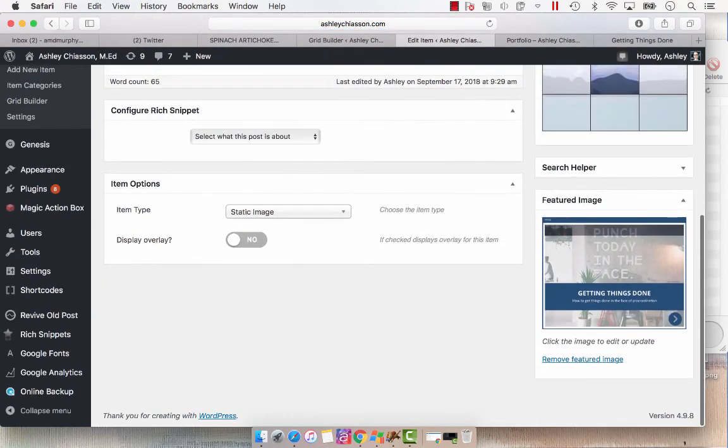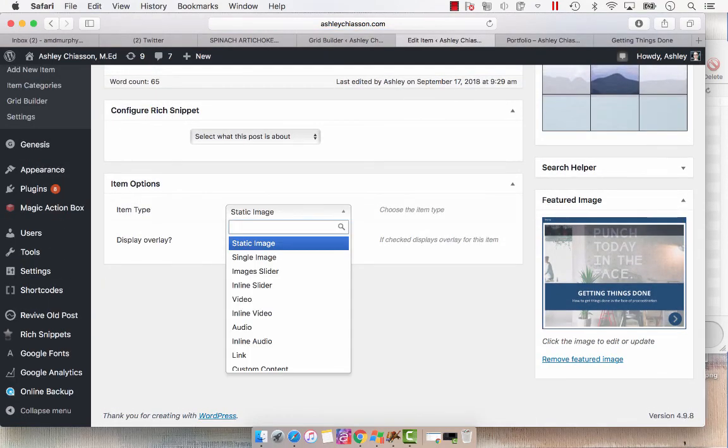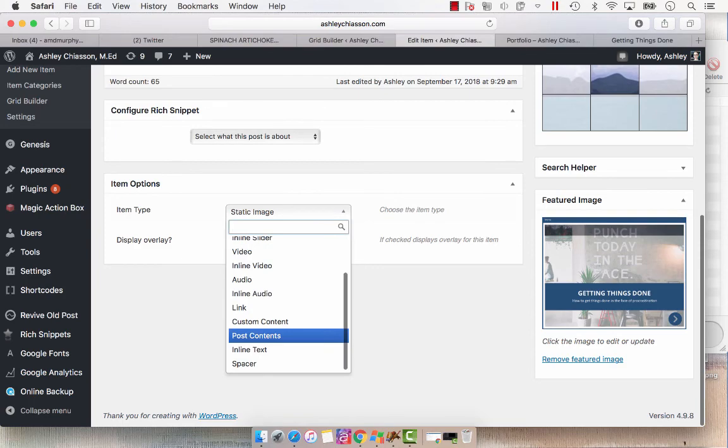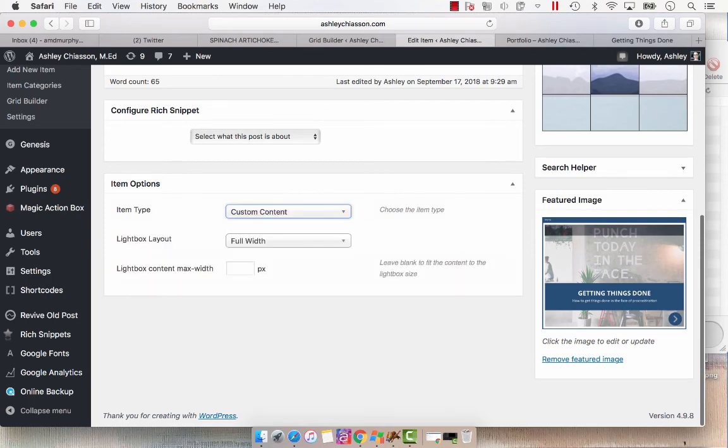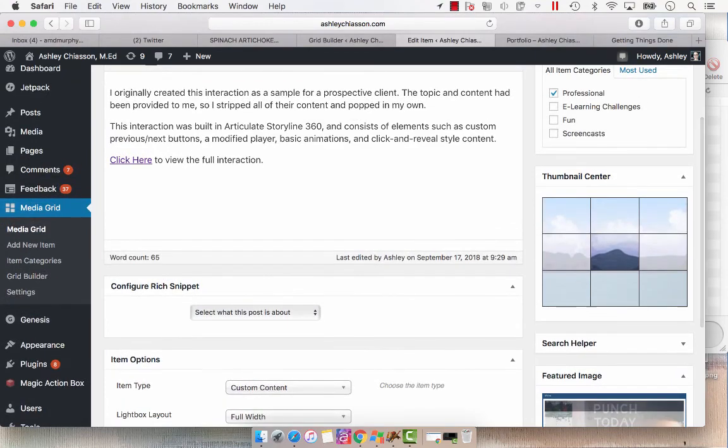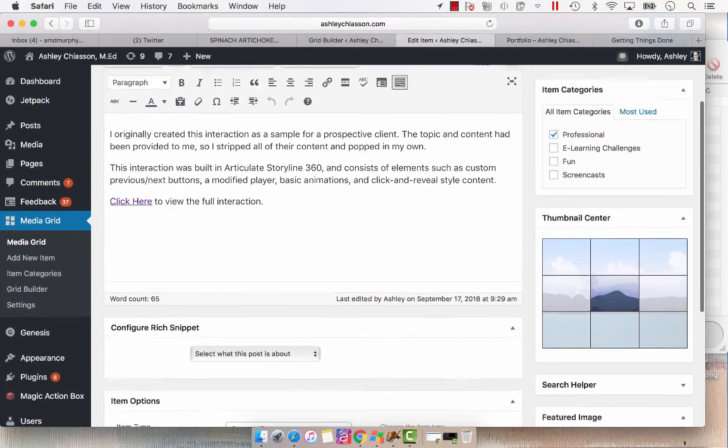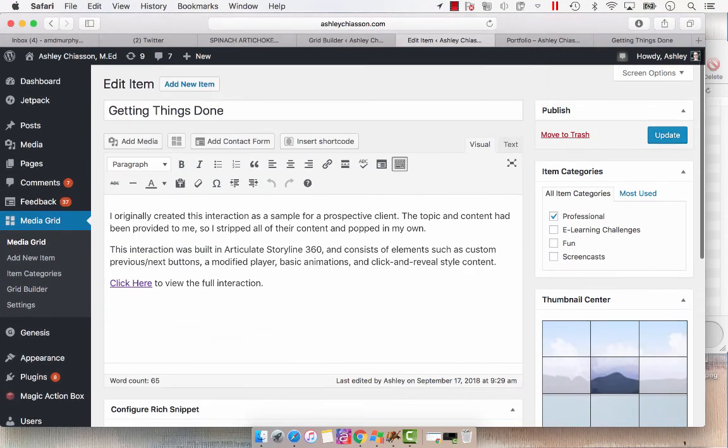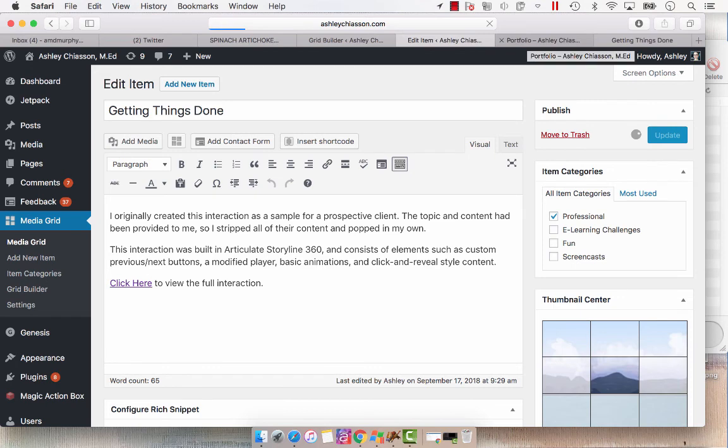And I think I had it as static image. That's the issue I had. So I'm going to put this in as custom content, 900 pixels, which is what I've been using as a standard. And then we'll update it. And then it should work.